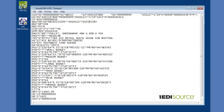That wraps up this episode of the One EDI Source educational series. I hope you found it helpful. If you'd like additional information, please visit OneEDISource.com and you can download our EDI 101 guide that goes in much more depth with the topics that we discussed today. Thanks for watching.